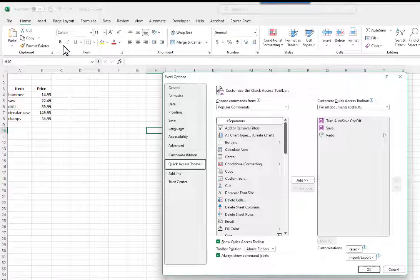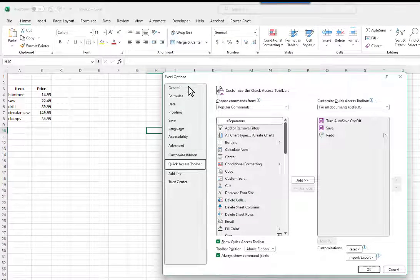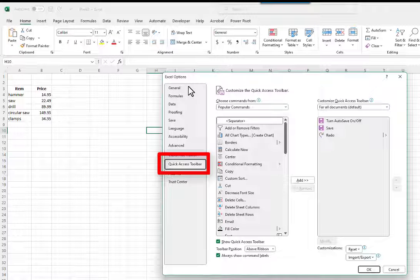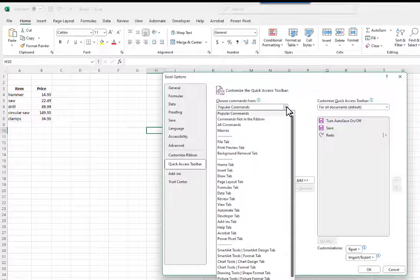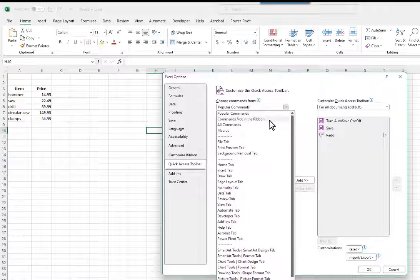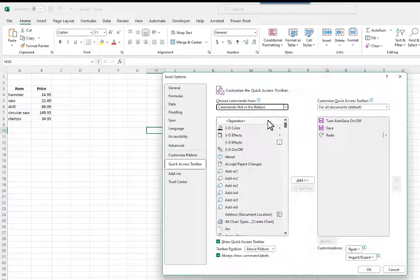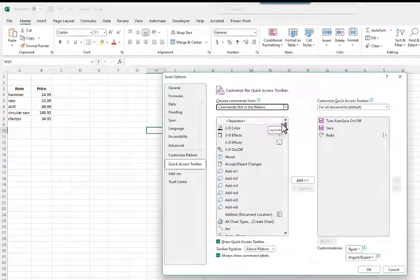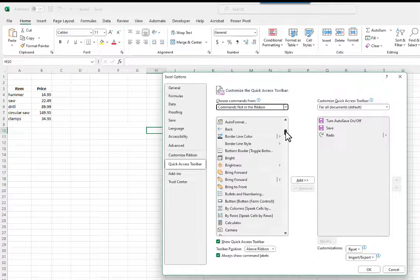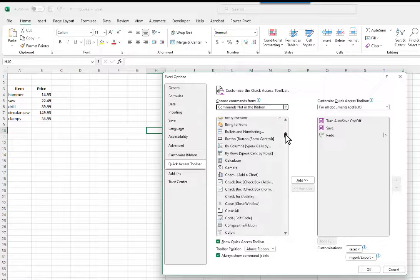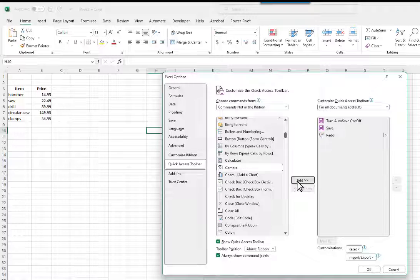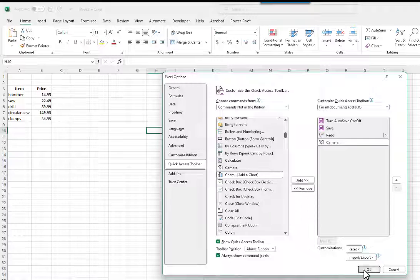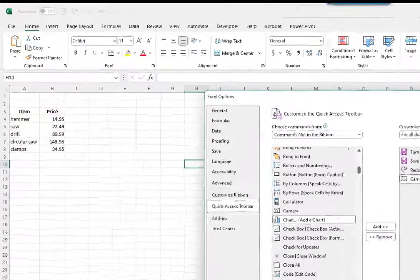The Excel Options dialog box opens. Select the Quick Access Toolbar in the left pane. Select Commands Not in the ribbon. Select Camera. Click on the Add button. Click on the OK button.